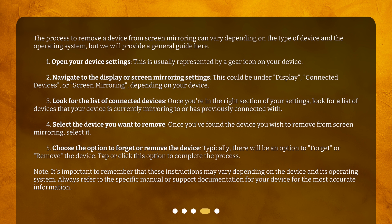Fifth, choose the option to forget or remove the device. Typically, there will be an option to Forget or Remove the device. Tap or click this option to complete the process. Note: it's important to remember that these instructions may vary depending on the device and its operating system. Always refer to the specific manual or support documentation for your device for the most accurate information.